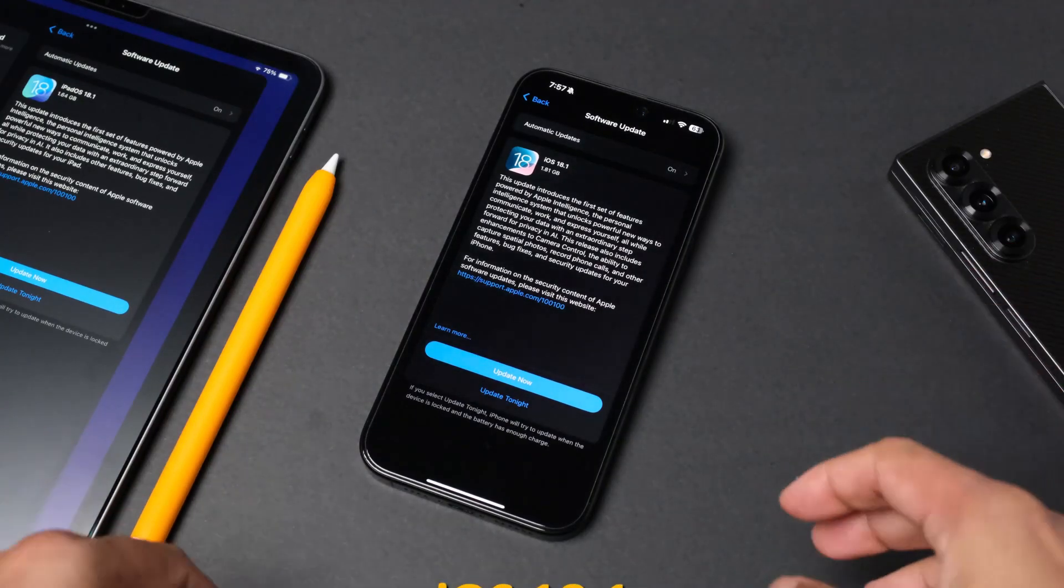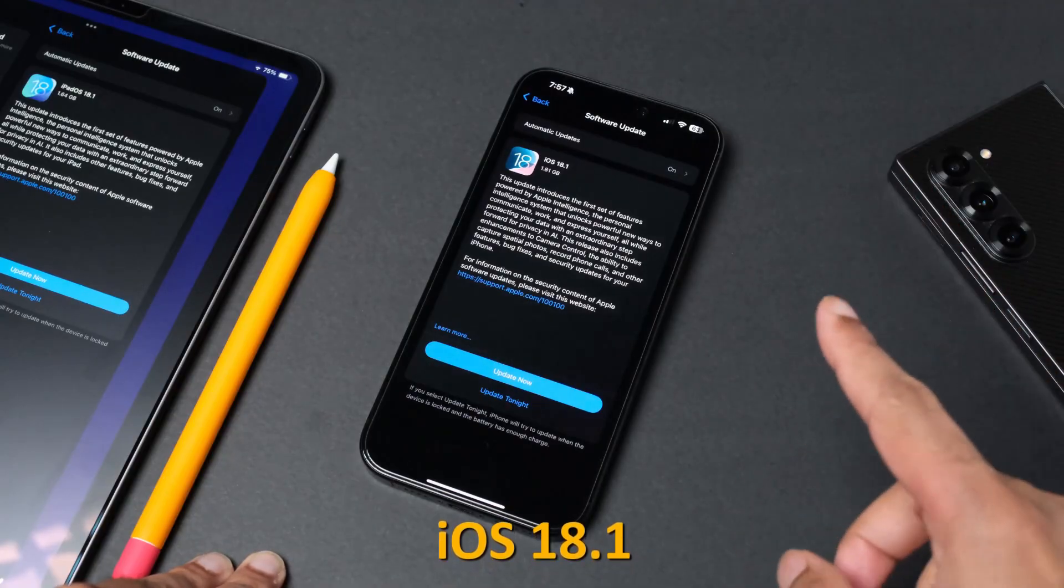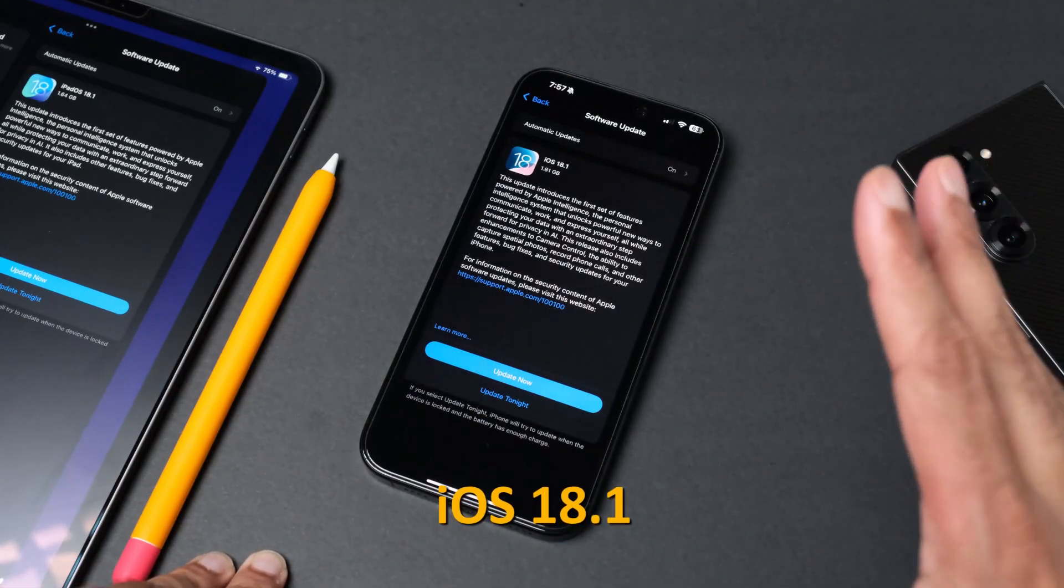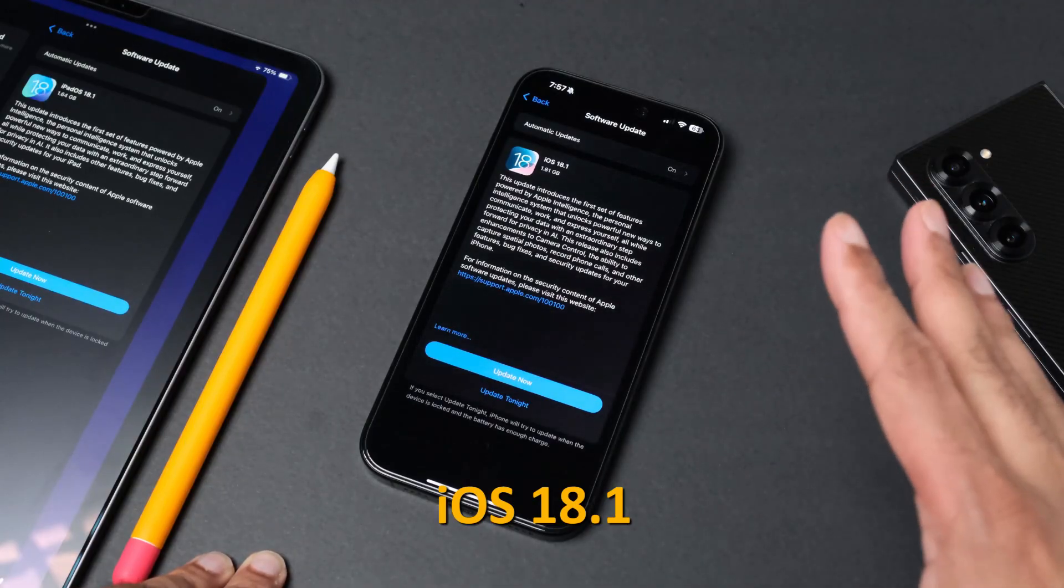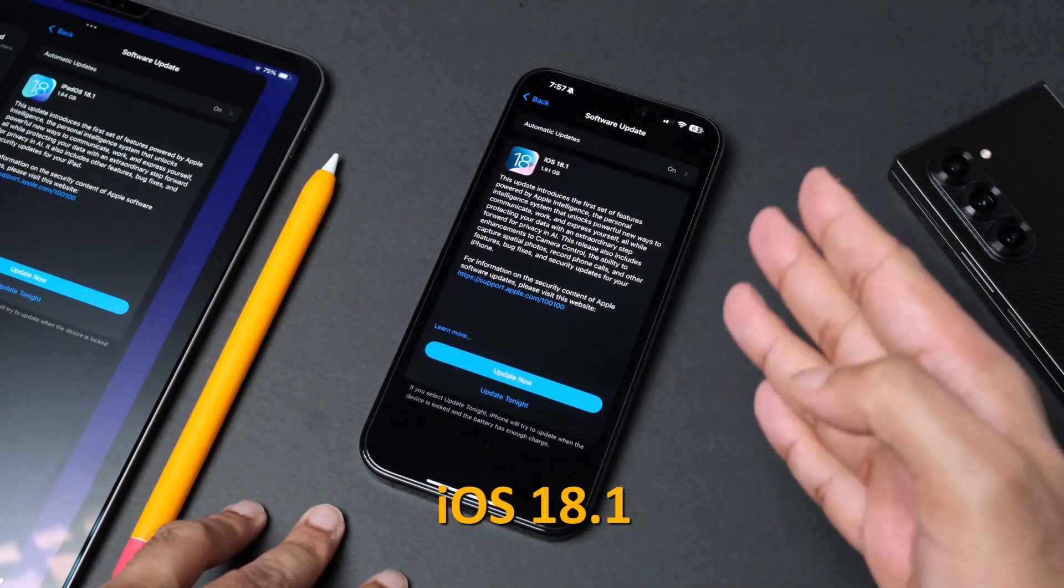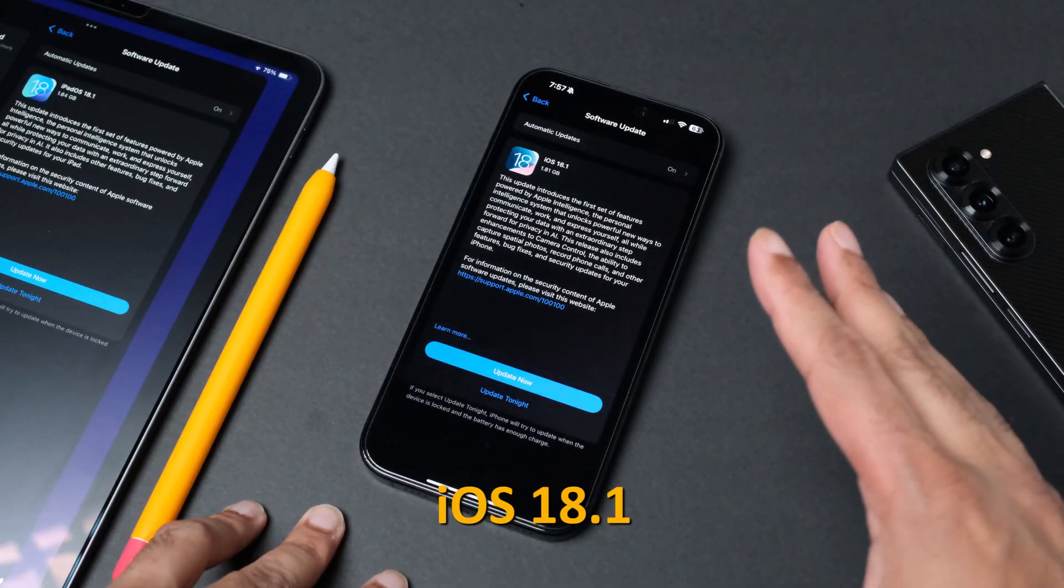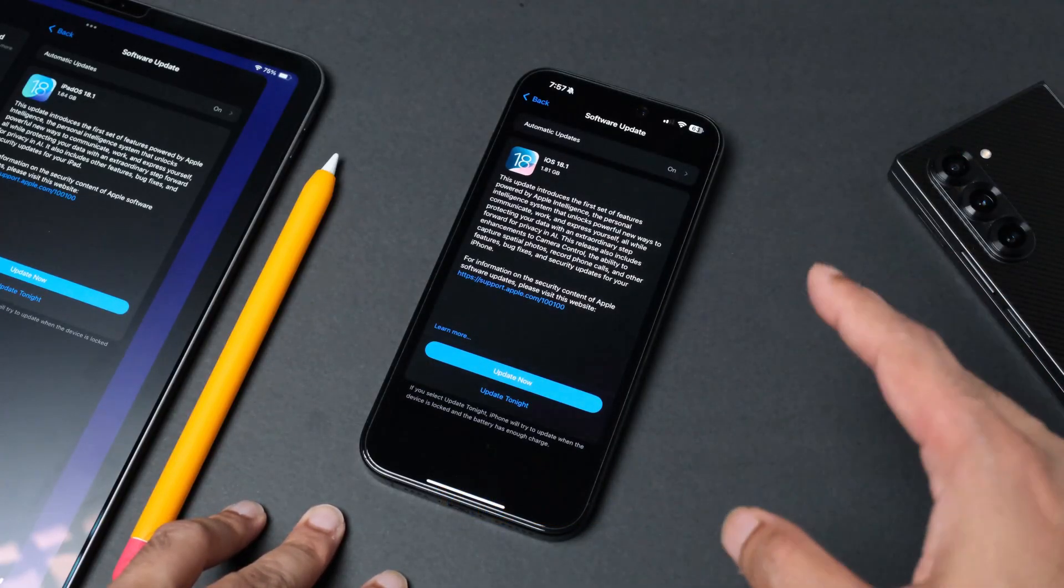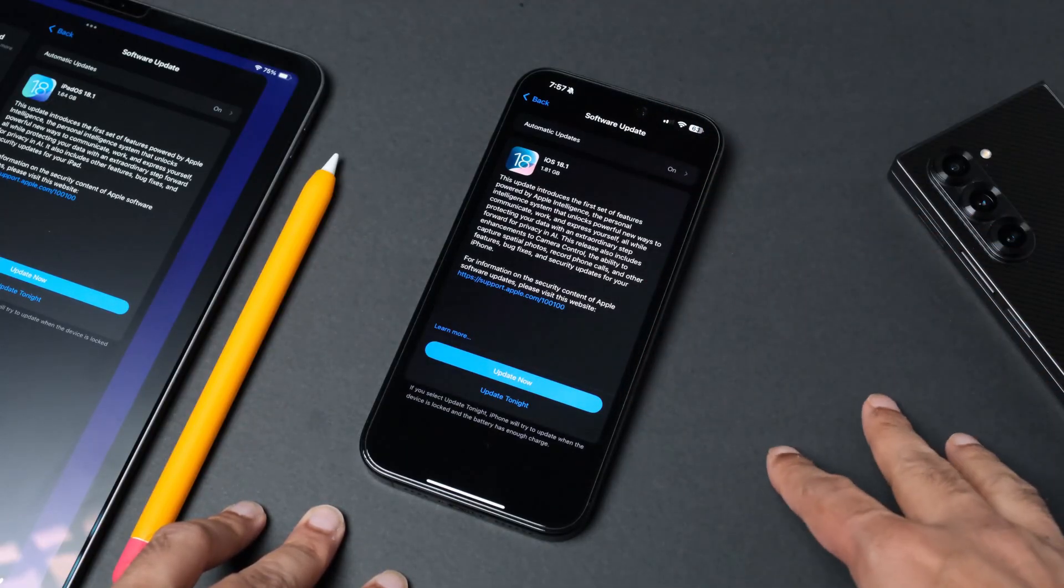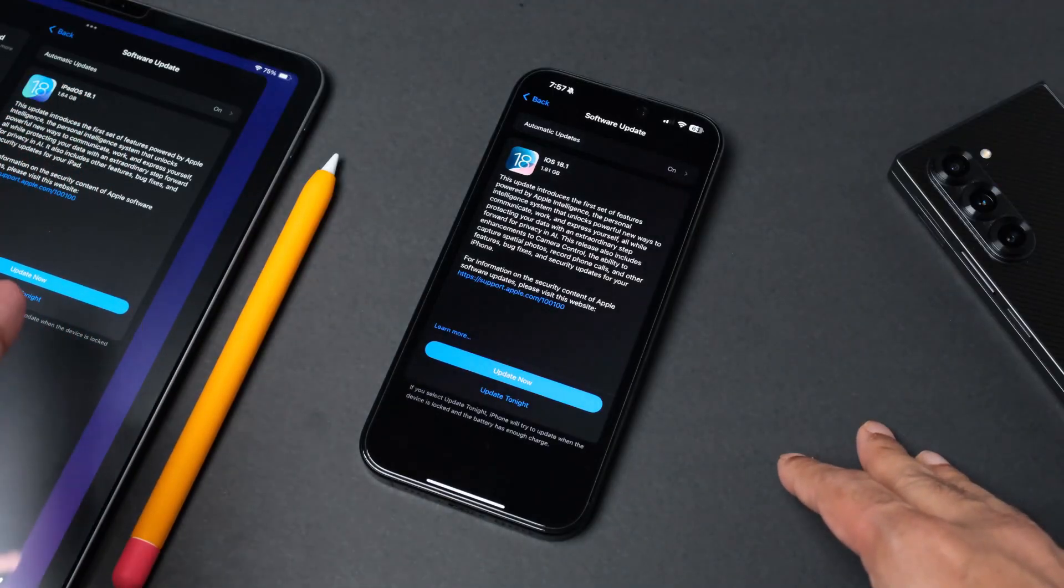Hi everyone, welcome back to the channel. It seems like Apple has finally released iOS 18.1. This comes with Apple Intelligence after one month release of the iPhone 16 series. They have finally brought in the Apple Intelligence with the new OS update iOS 18.1.